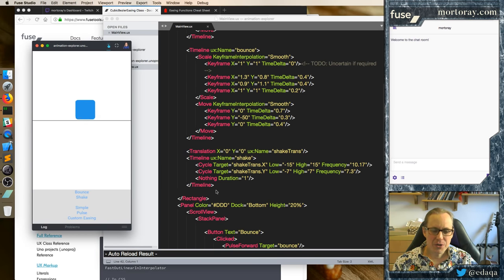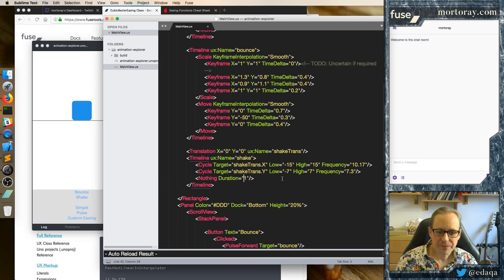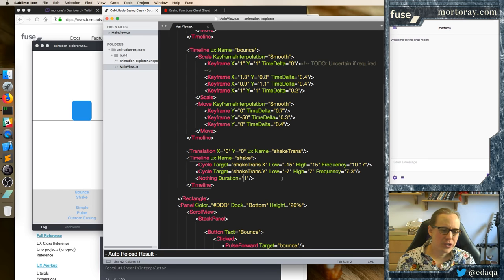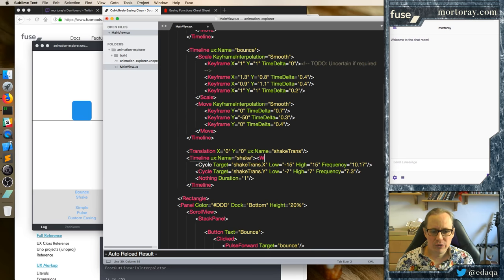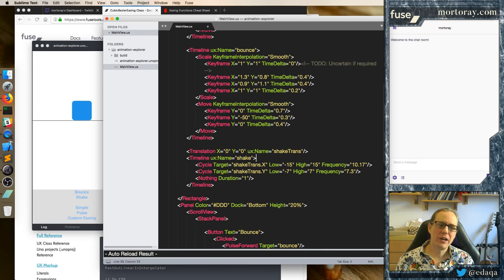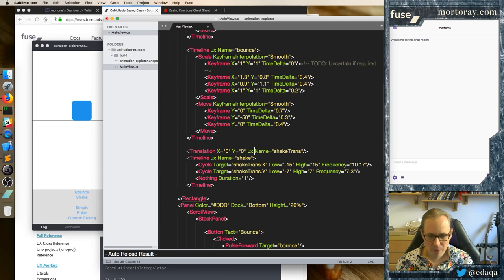And you can change the duration here. Or you can turn this on and off — you can make this a while-true instead, a while condition, and then you can make it shake based on some condition. Maybe it's updating, maybe there's some true value, and you just make it shake until somebody turns it off again. That's another option.